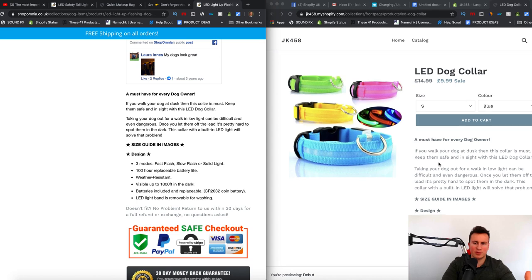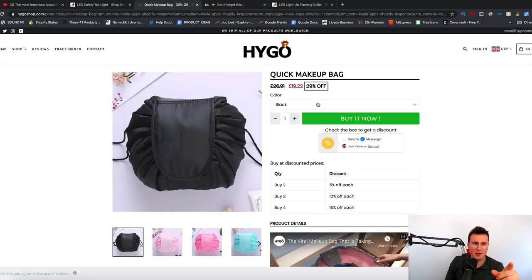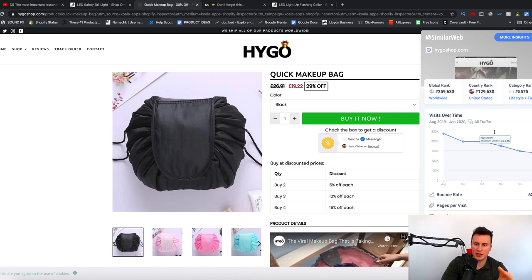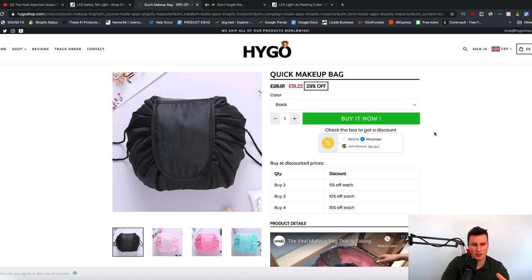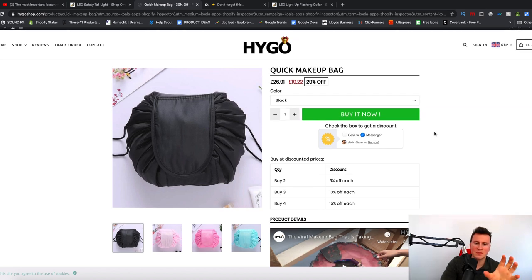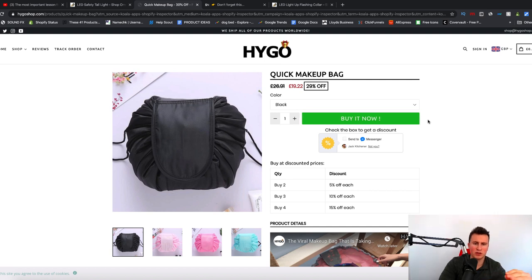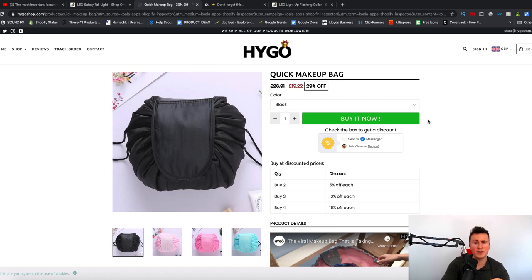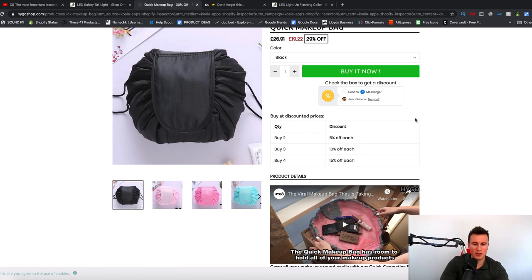Moving on to some other product pages — number one is Higo Shop. These guys are doing really well; it's a general store and a drop shipping store too. They're consistently getting over 150k visits per month so they're obviously driving a decent amount of sales. The similarities between this and the product pages I've just shown you: number one is that the add to cart button is a unique color — green — and there's nothing else on the screen that is green, so naturally it's going to draw people's attention to it.